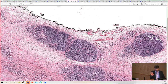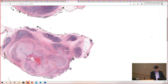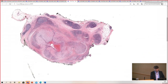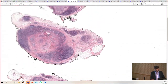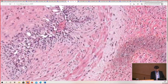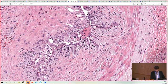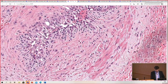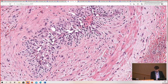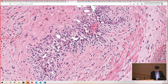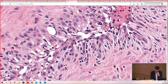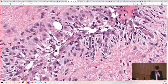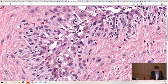Recognize that not every case of angiolymphoid hyperplasia will look this lymphoid — sometimes they're much more subtle. Here's an area where you can see the muscular wall of the damaged vessel. The lumen is crushed, and you can see those same endothelial cells that are very plump and epithelioid lining the lumen, with little vacuoles too.